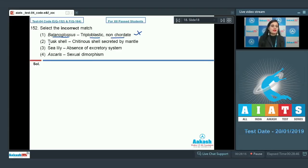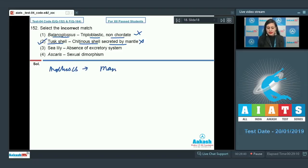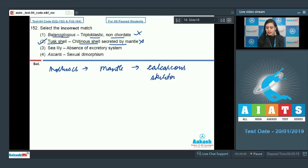The next option is tusk shell matched with chitinous shell secreted by the mantle. This is an incorrect match and therefore the correct answer to our question, because in mollusks the mantle secretes a calcareous skeleton and not a chitinous exoskeleton.